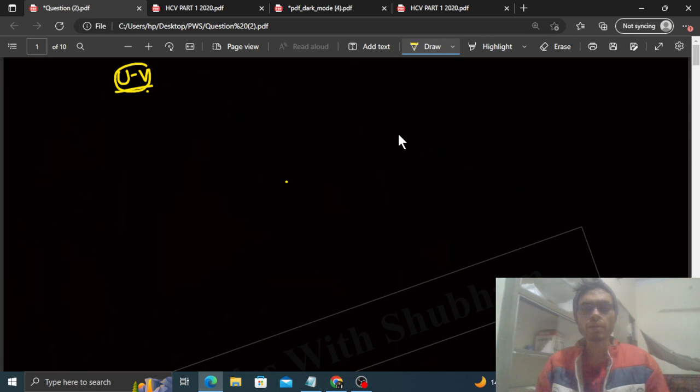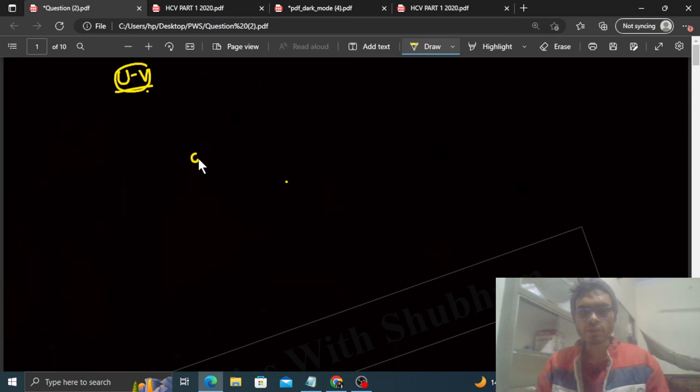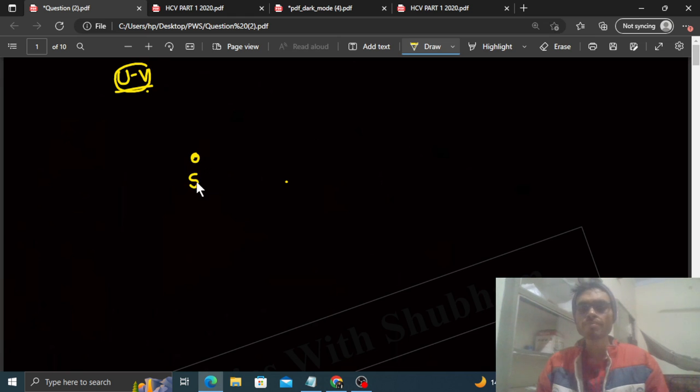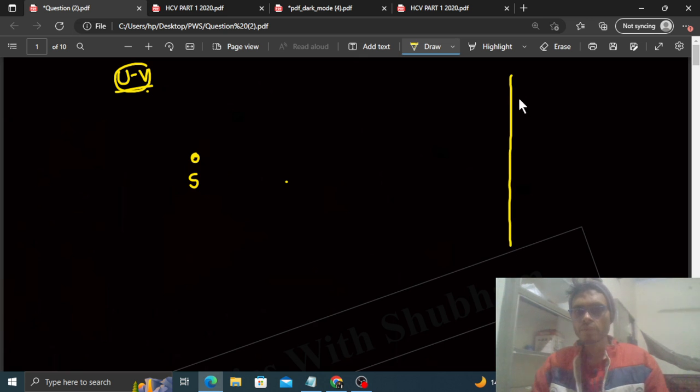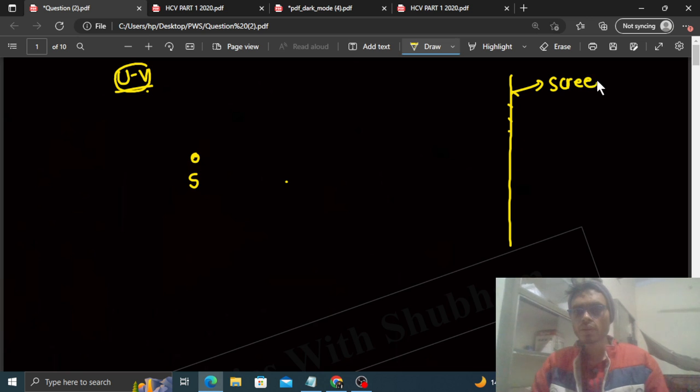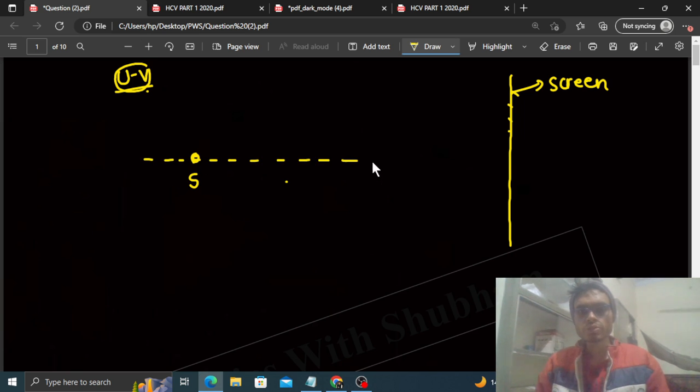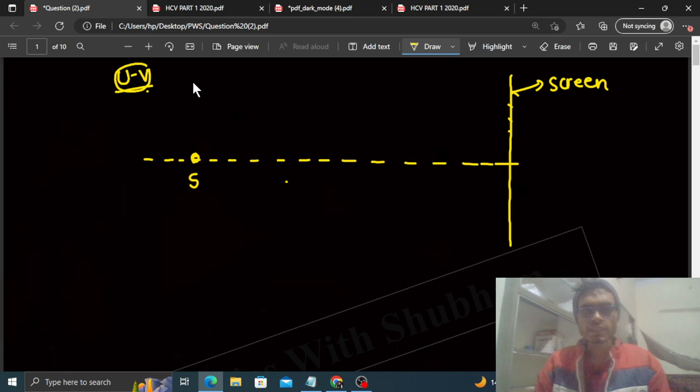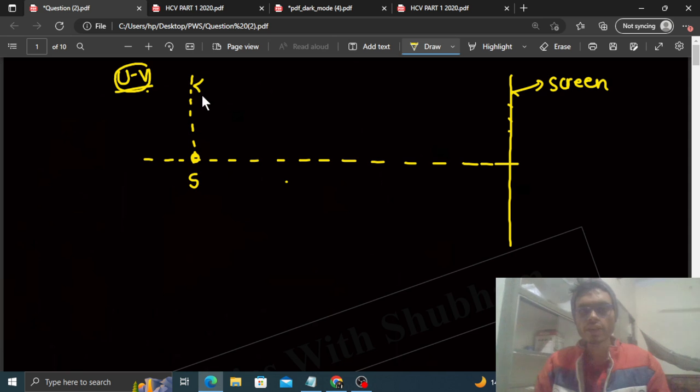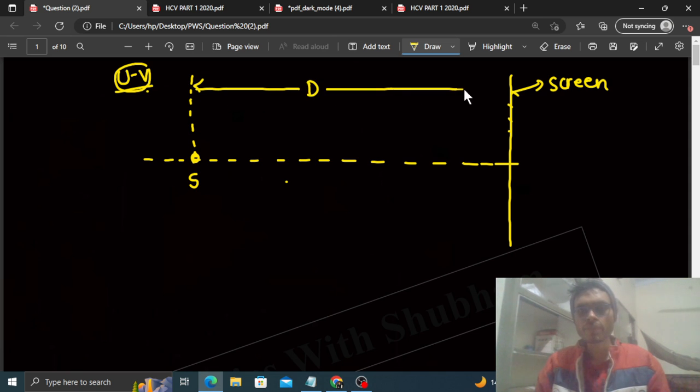In this experiment what happens? We have a point object or you can say a source. And you have a screen. This is the screen. And this is the source. And the distance between the source and the screen is fixed. Let's say the distance between the source and the screen is capital D.